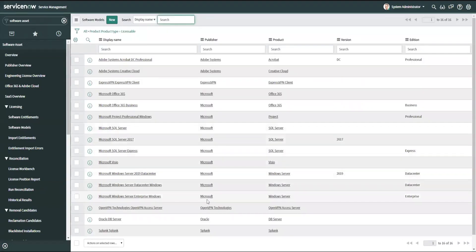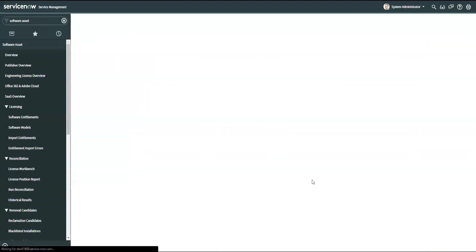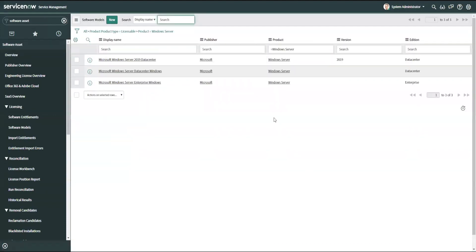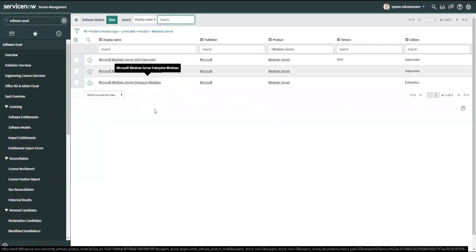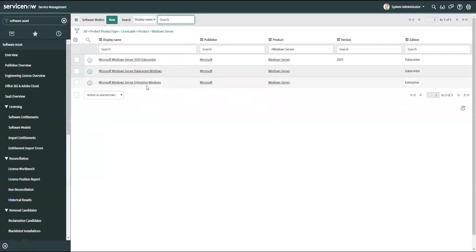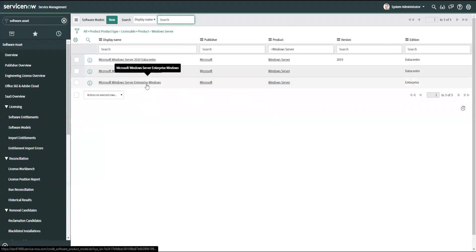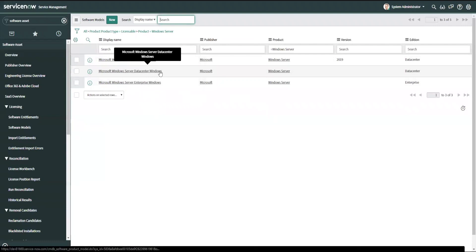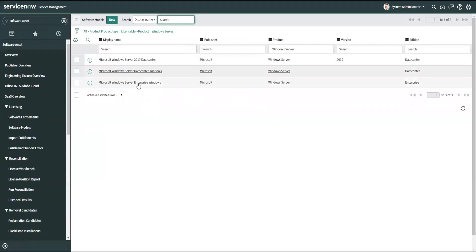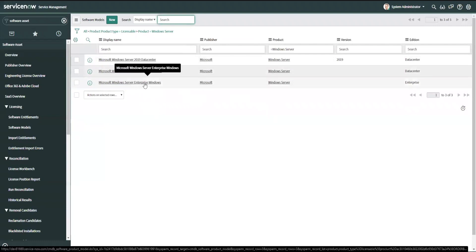I've noticed that if I filter here on my Windows Server items, I have now three different models of Windows Server, and if I look in here, I should be all right because I've got Server Enterprise, which was just created, and then Server Data Center, which was here previously. So I should be able to use this part number and go forward with my reconciliation.